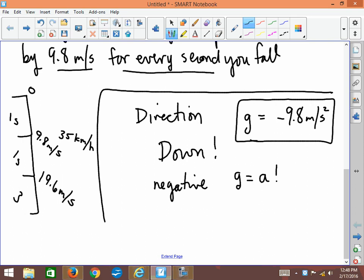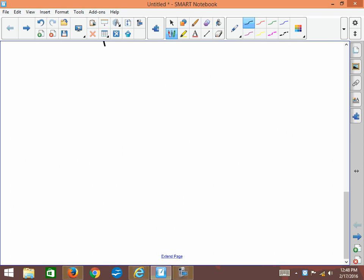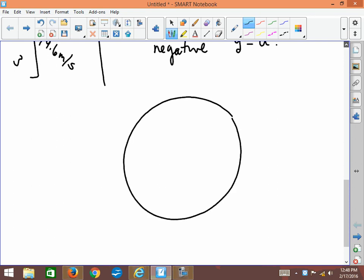And so the direction is down. Now just to point something out, because I've heard some pretty crazy things from students over the years: if you think about the Earth as a whole, it is a circle, and the gravity actually pulls to the center, around where you are on the Earth.